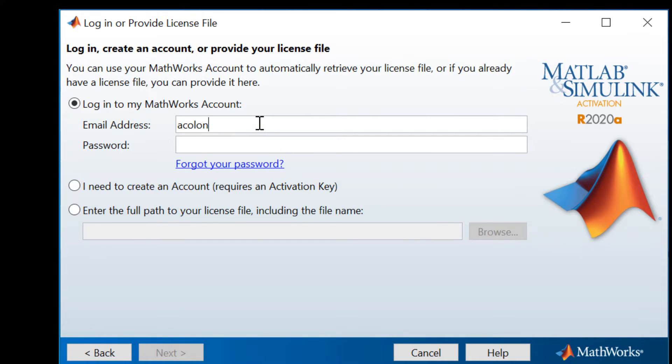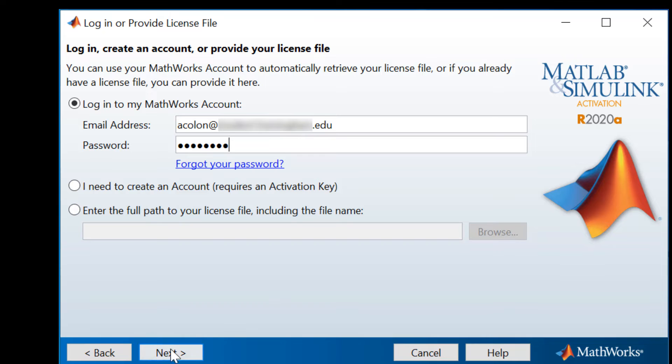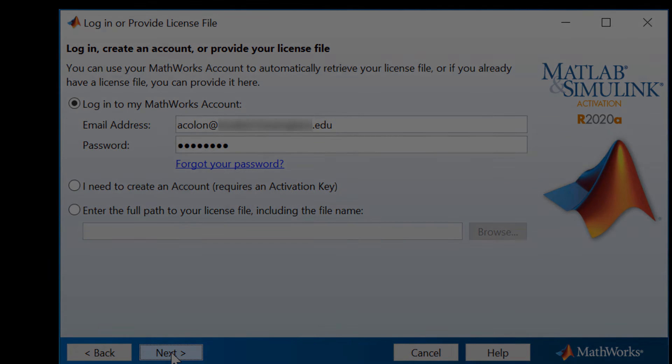Enter your MathWorks account email address, usually your school email address, as well as your MathWorks account password. Disregard the options on the bottom, as they don't apply to the process we are following. When you're done, click Next.